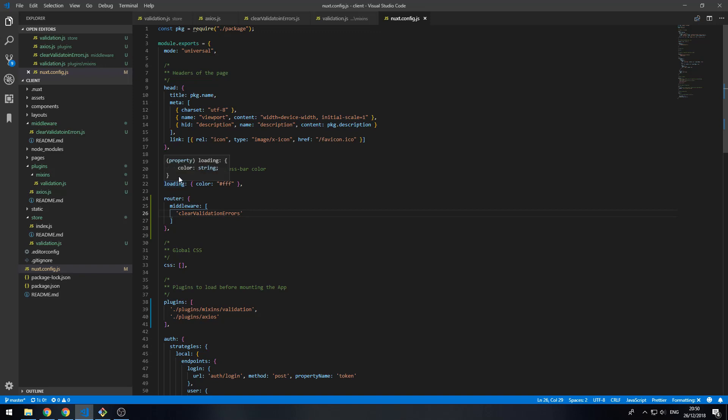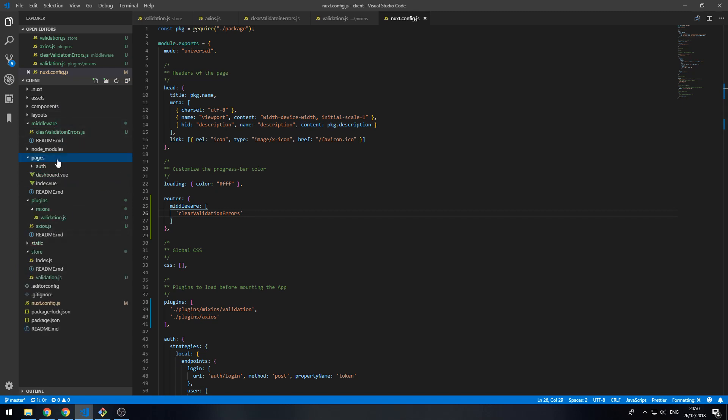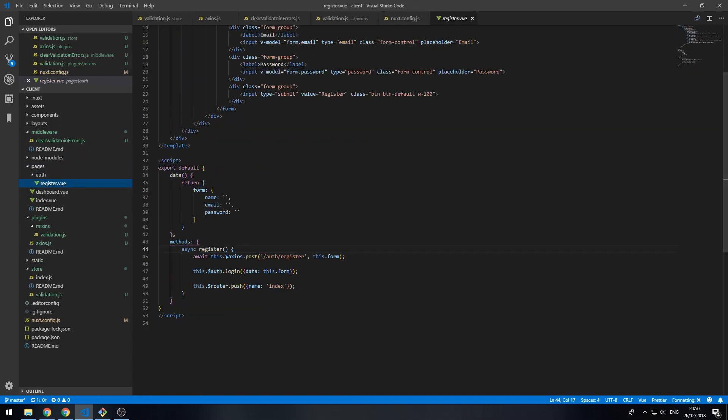Now what we can do is go into our page — auth/register.